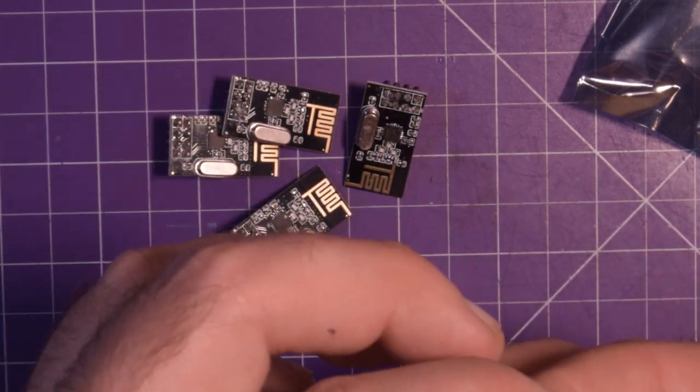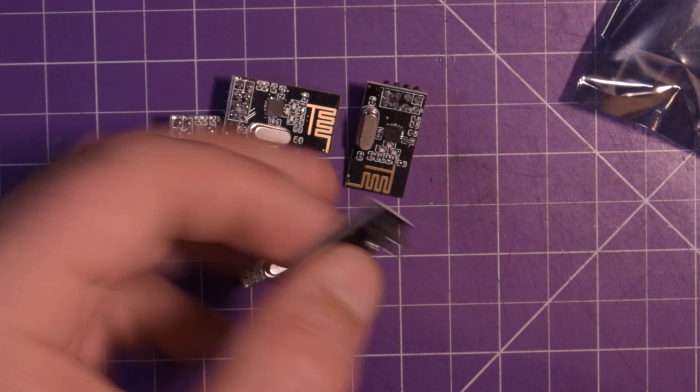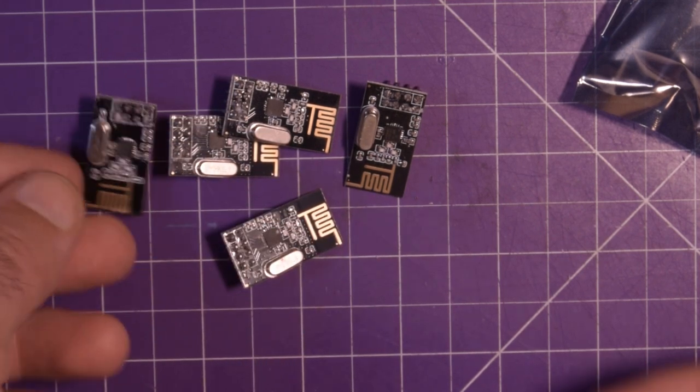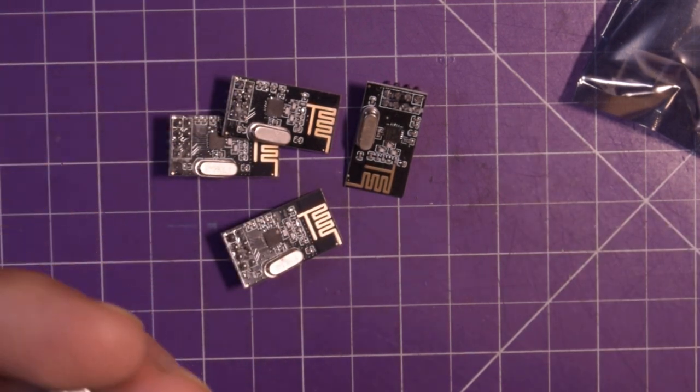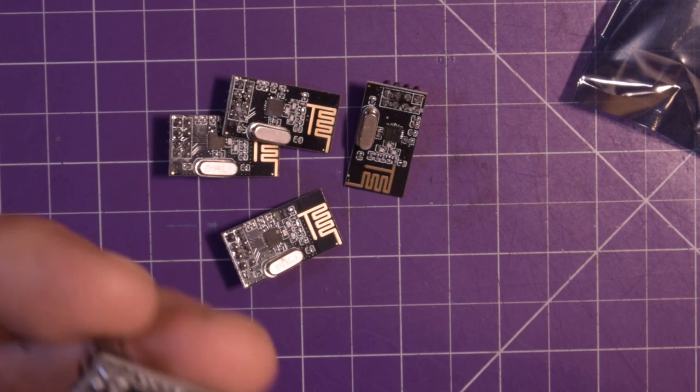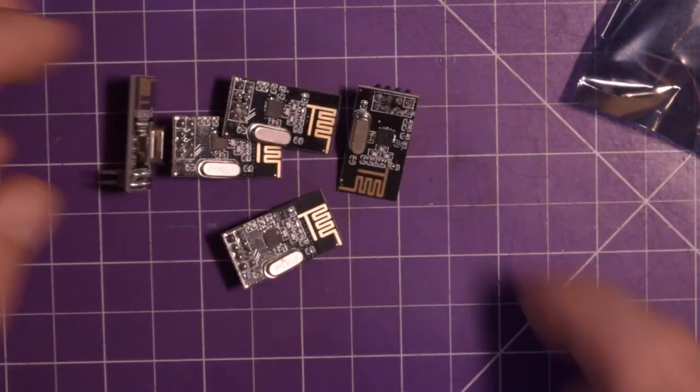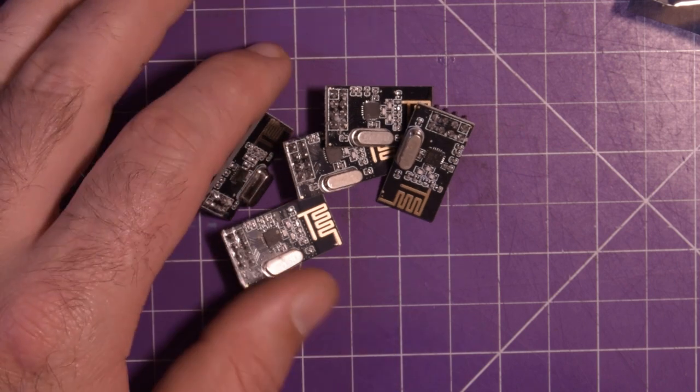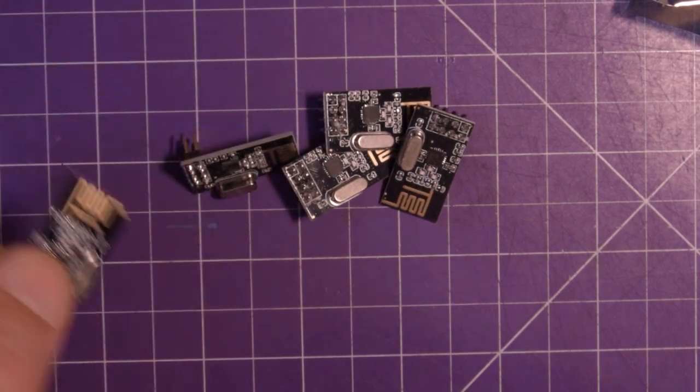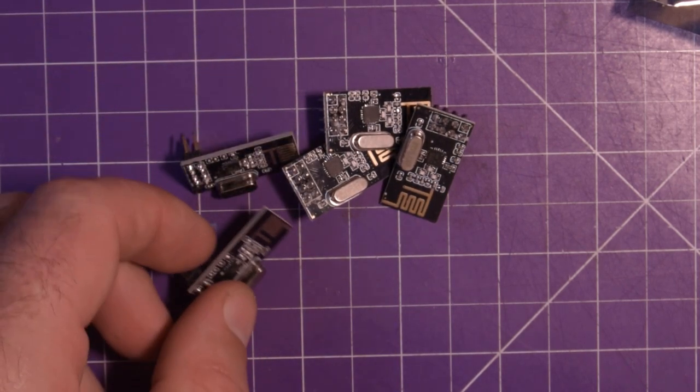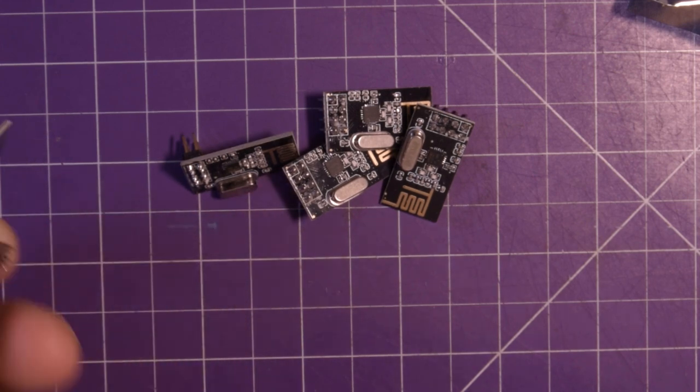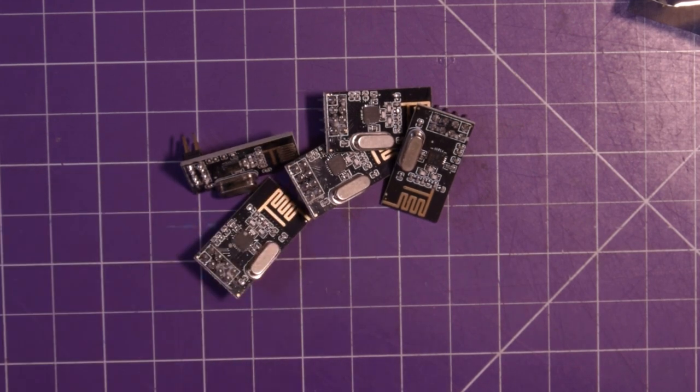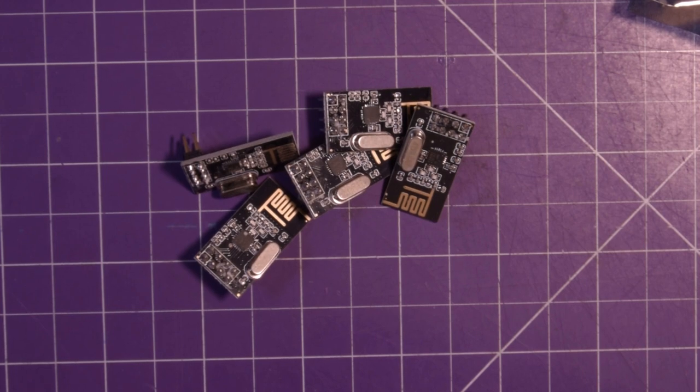But yeah I ordered five of these for six bucks and something and apparently you can run Arduino code on these so we'll see. I've been really curious to get into these things and I think now is the great time to do that and plus they were cheap. You can't complain, they were like a buck something each and being a Canadian you can't get much for a buck anymore.